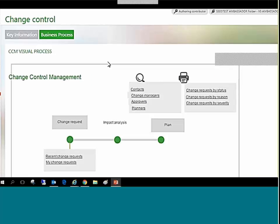When we access Sage X3, our landing page greets us with a visual process flow that outlines the change control process. Highlights include change request, impact analysis, and desired plan status review.